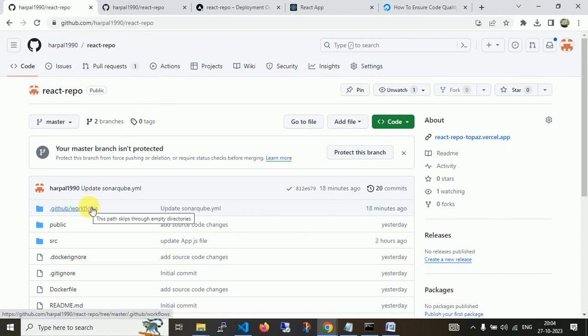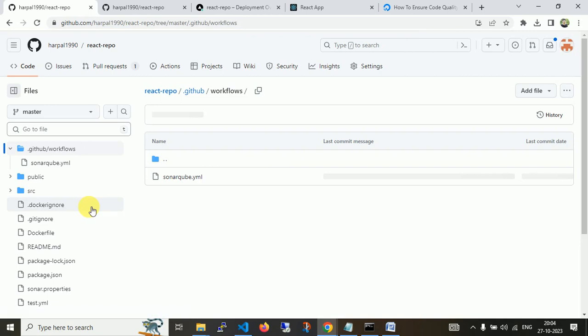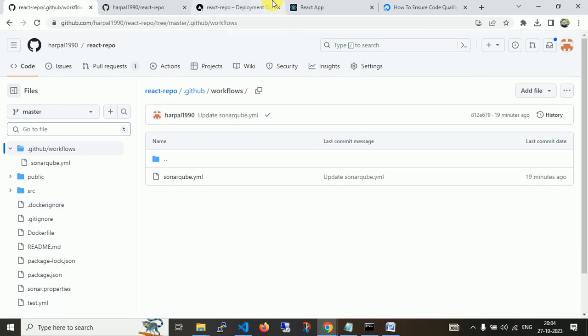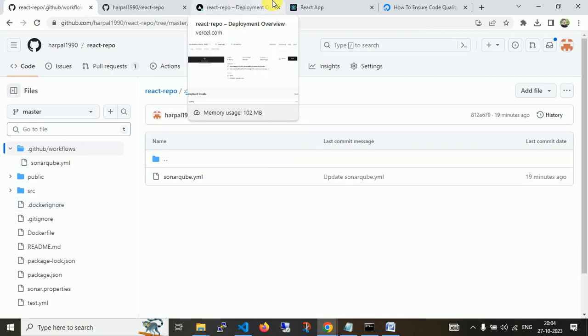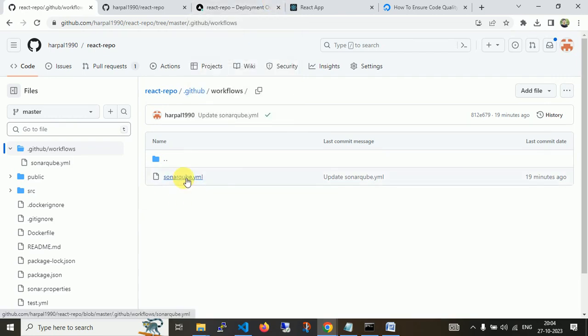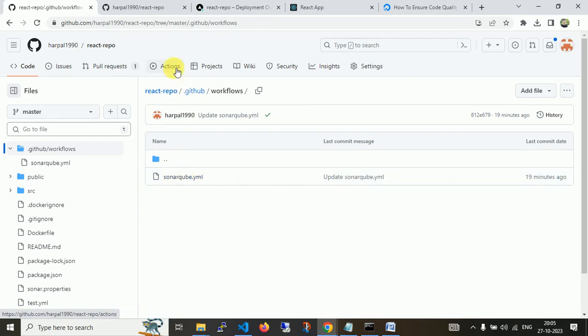This is my URL for the SonarQube. Now I'm navigating to the main part of this video. This is my repository which I used in the last video as well. I created a workflow to deploy the source code to ECS using ECR. Now we're going to perform only the integration part. I have created one workflow file called sonarqube.yaml.